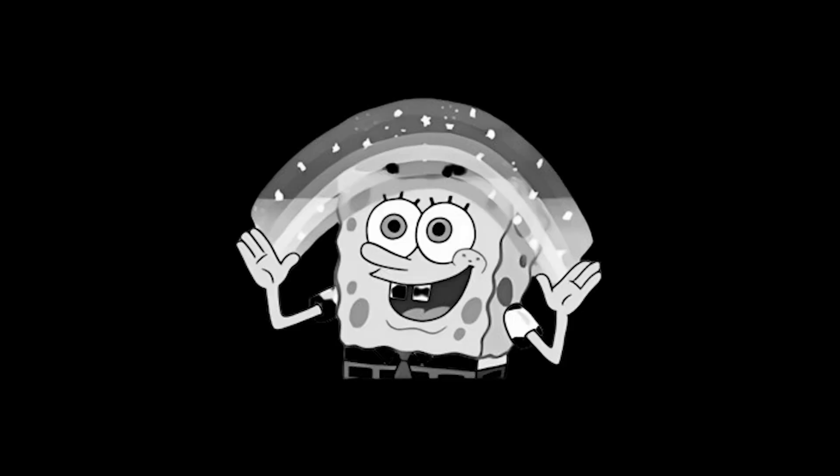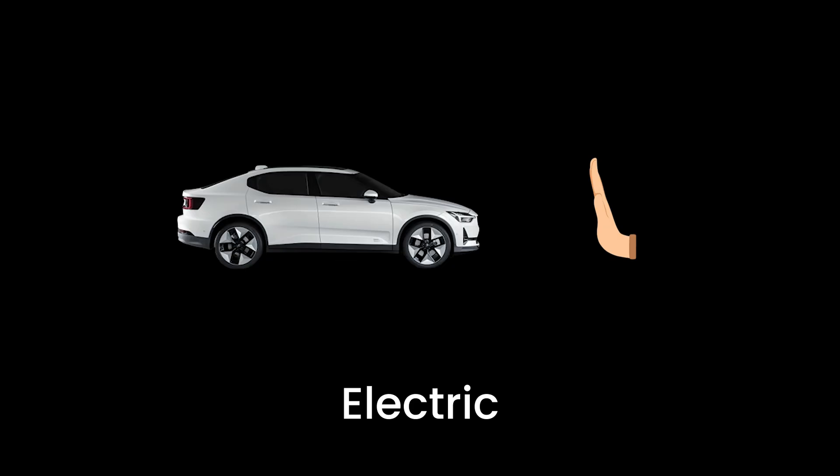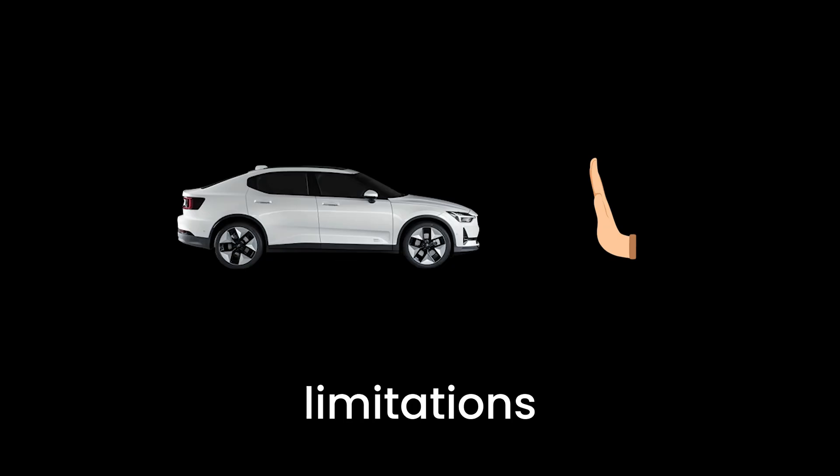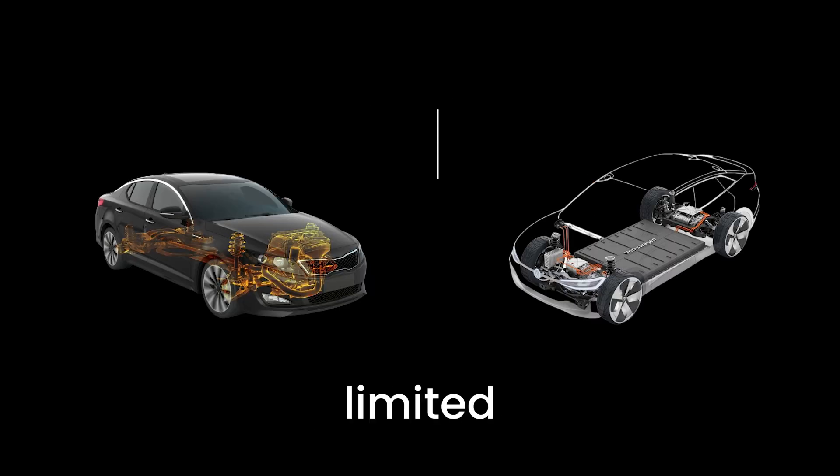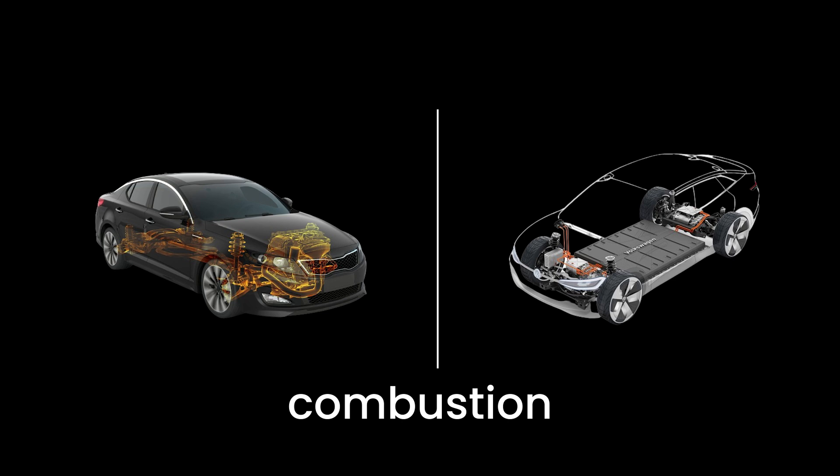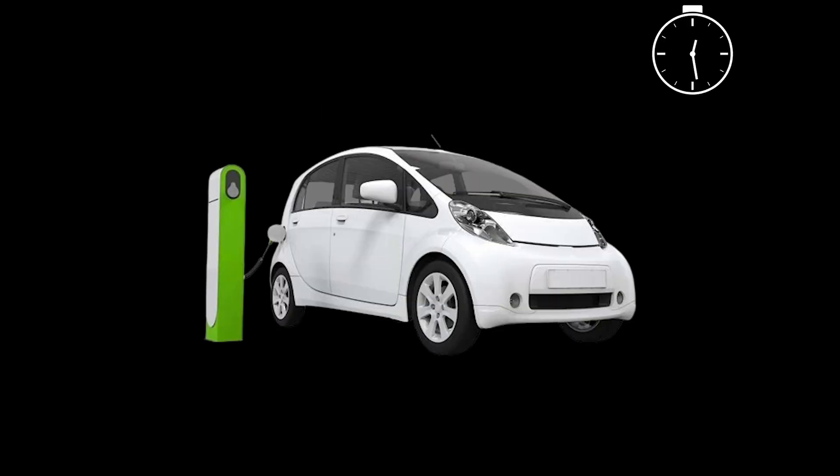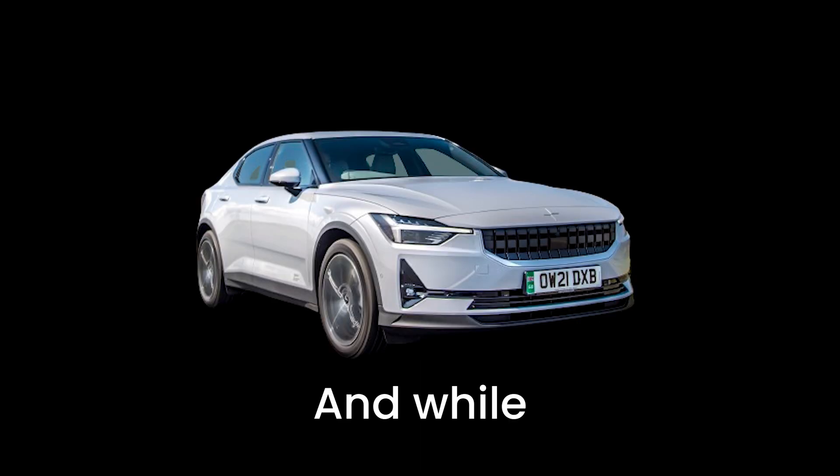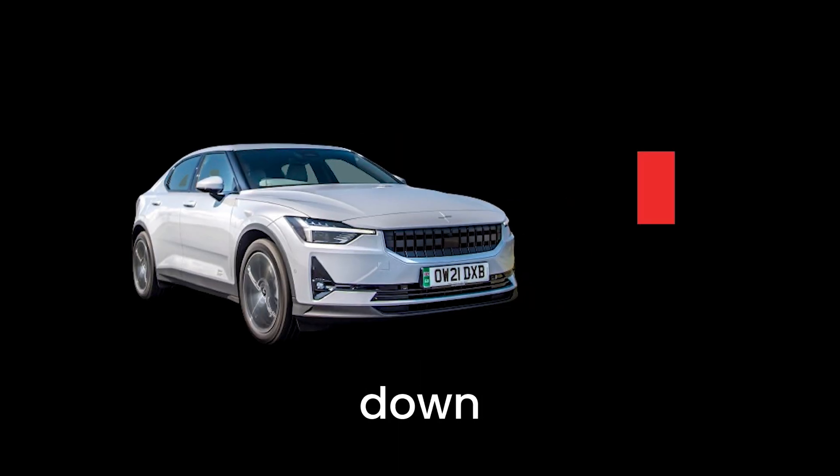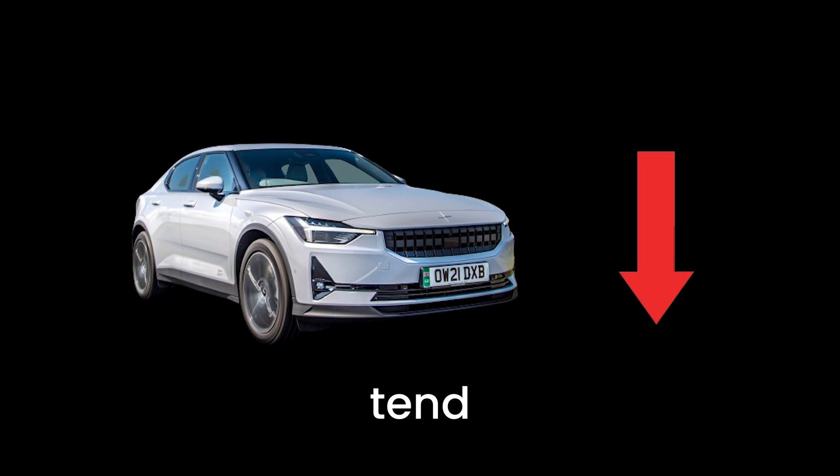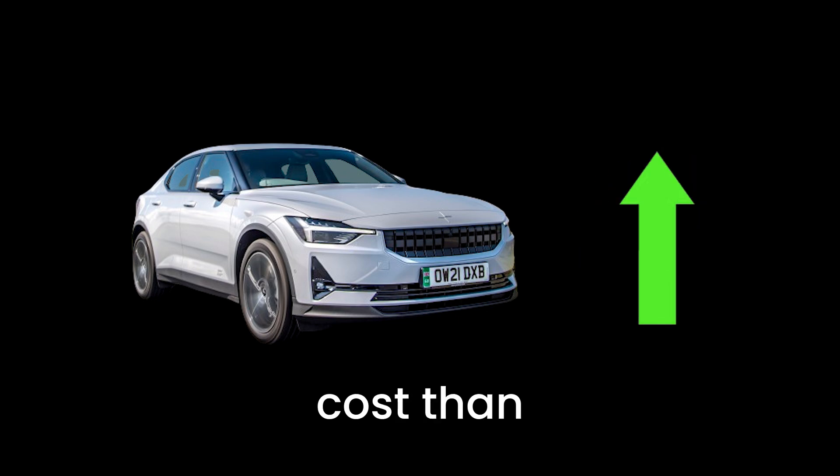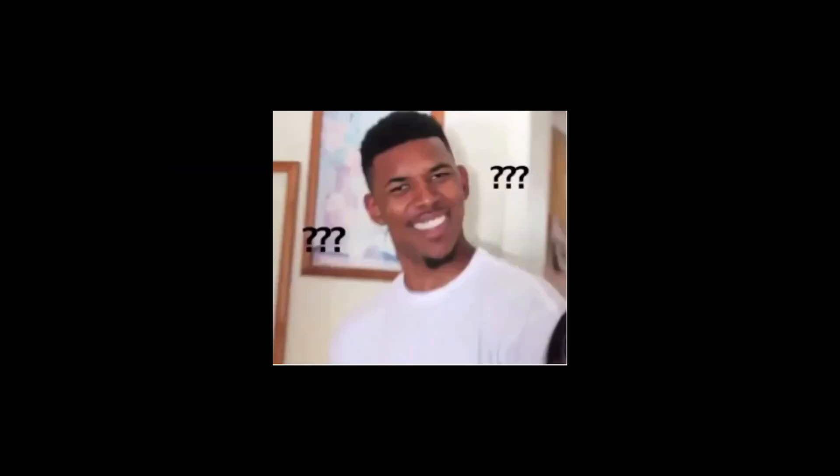However, it's not all sunshine and rainbows. Electric vehicles do have some limitations, such as a limited range compared to traditional internal combustion engine vehicles. It's like going on a road trip with a snack supply that runs out faster than you'd like. Refueling times, or rather recharging times, are also longer, meaning you'll need to plan your charging stops on long journeys. And while the costs of electric vehicles are coming down, they still tend to have higher upfront costs than their gas-powered cousins. It's like buying a fancy new gadget. It costs more initially, but the benefits often outweigh the extra expense in the long run.